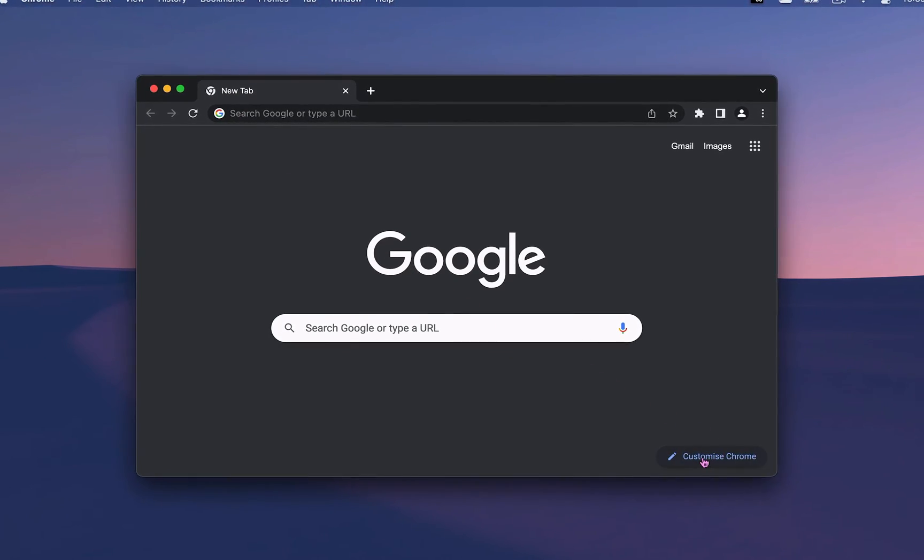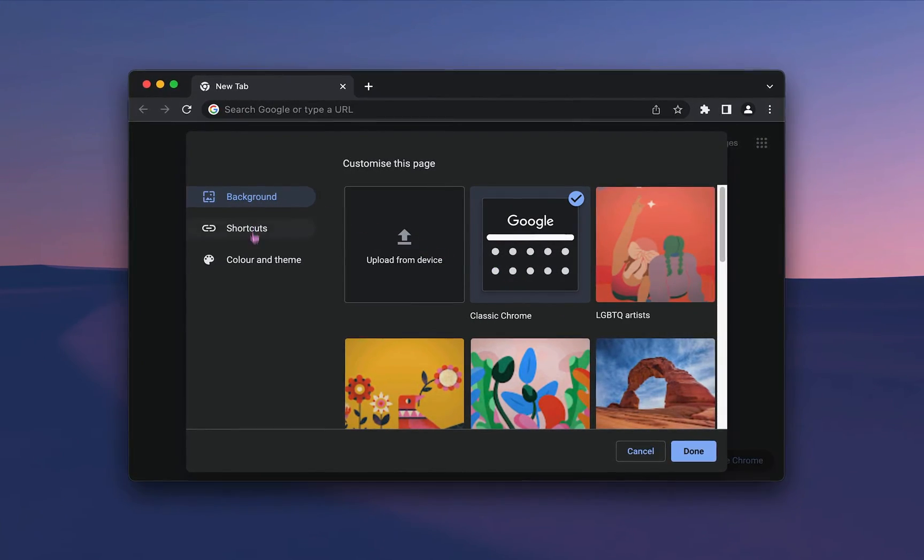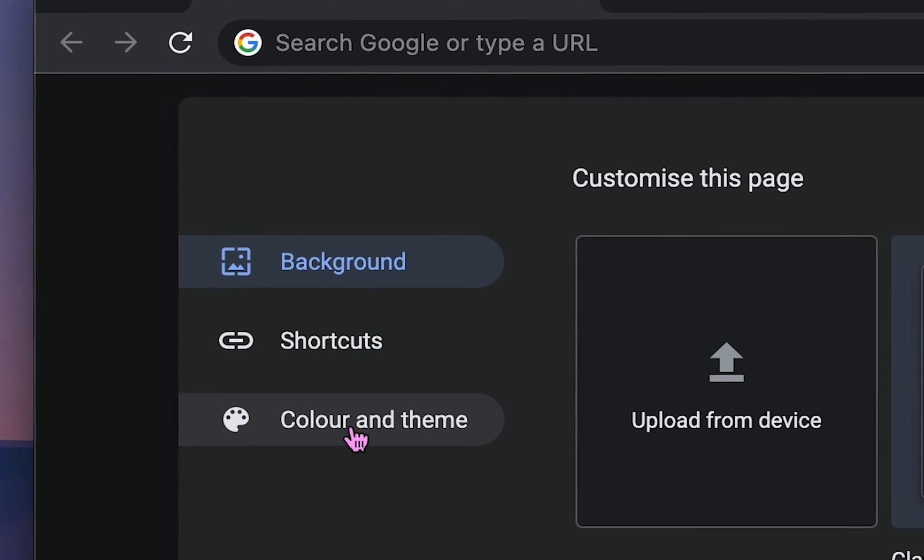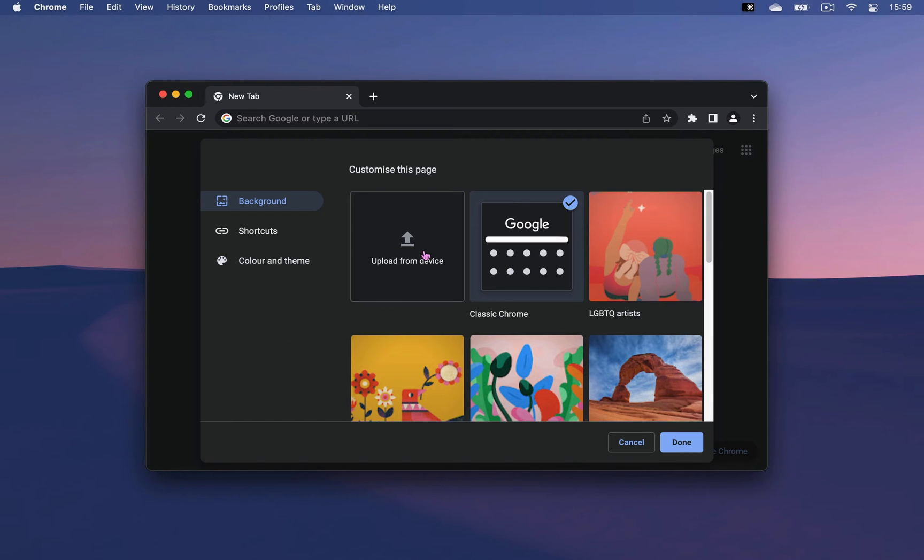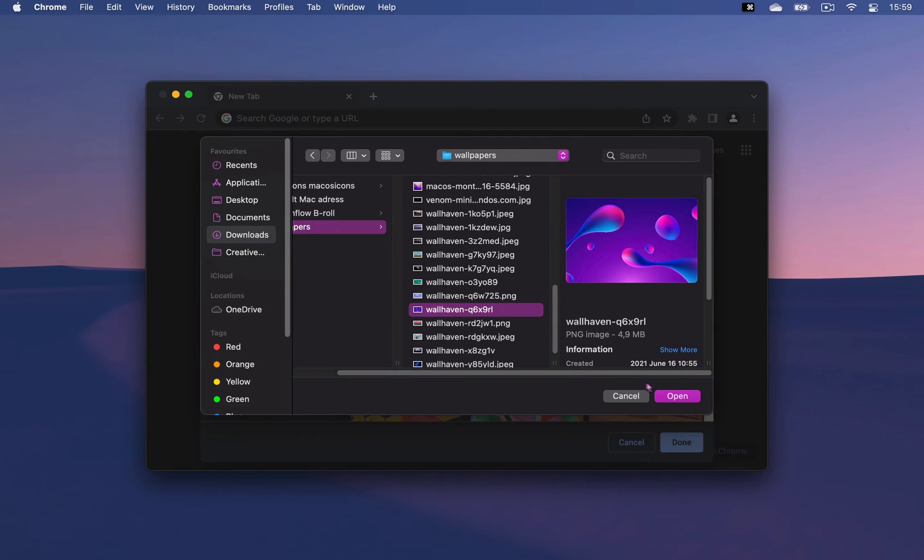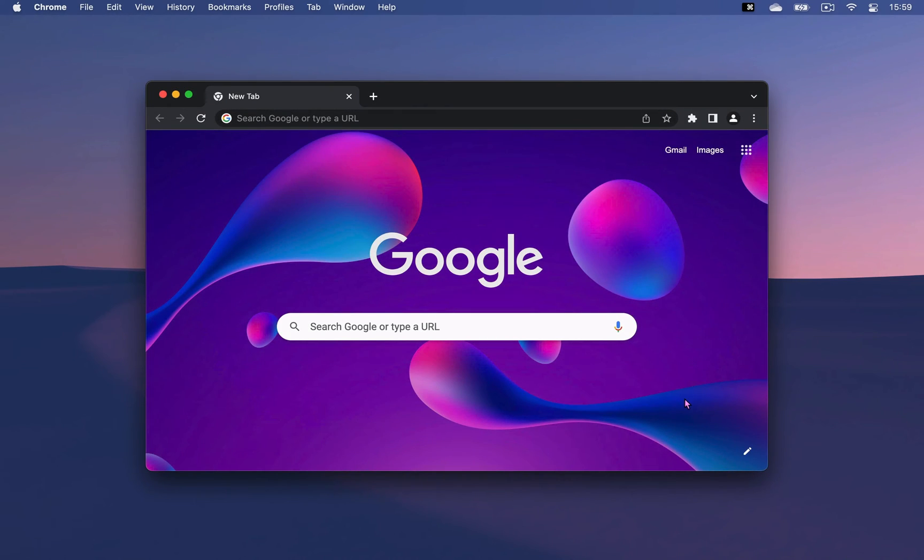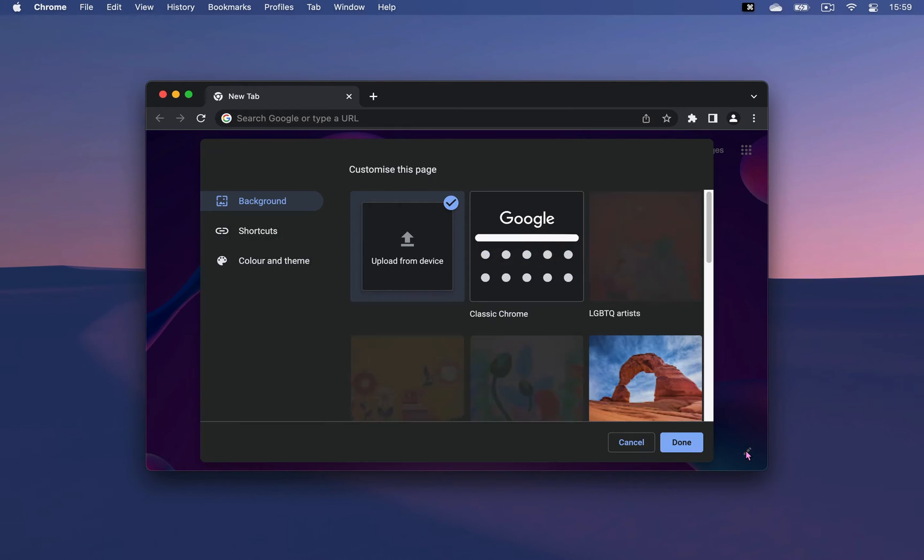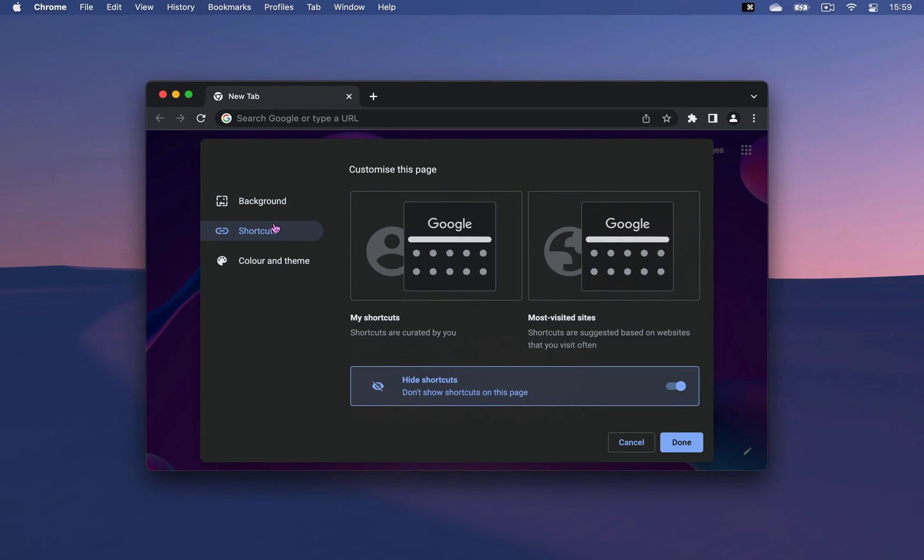On a new tab, you'll see Customize Chrome, where you can personalize three things. In the Background section, you can upload any image to use as your background for Chrome, which will appear on any new tab that you open.